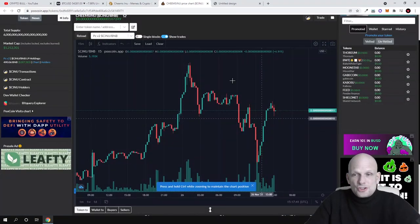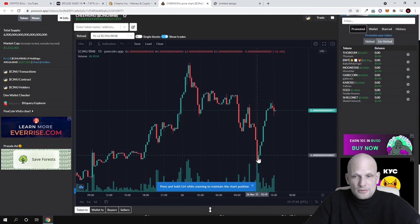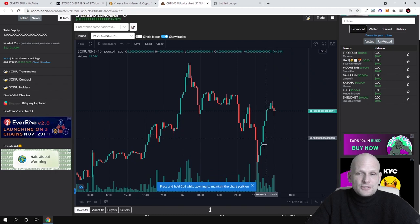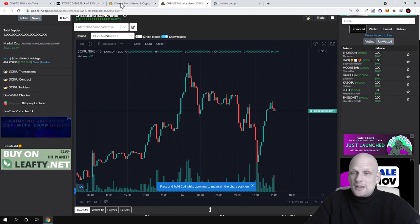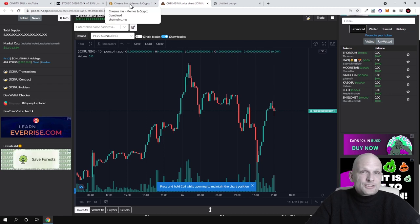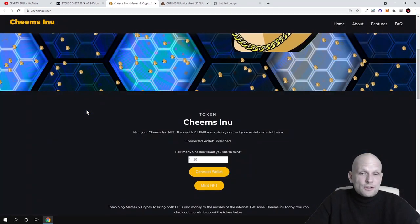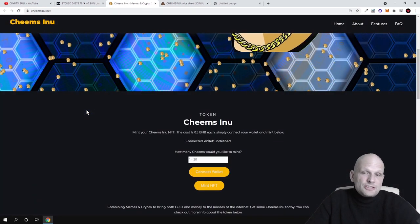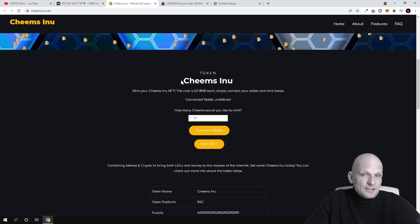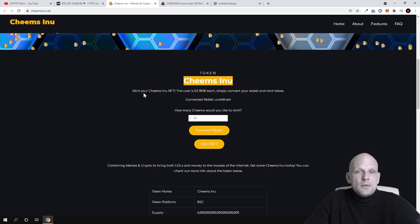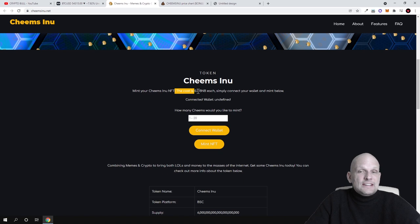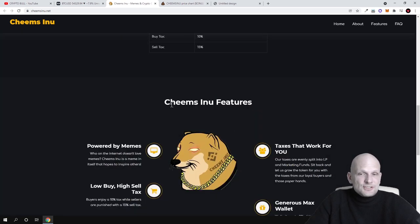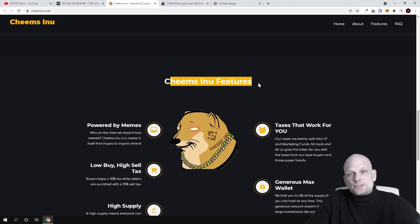I checked its chart and actually see volume. As you can see, this is the buyback just in the recent 24 hours. There are also people in this cryptocurrency, and when it gets listed on many different exchanges, the price will be going up. This is also a token where you can mint your Chim's Inu NFTs. The cost is 0.3 BNB each. Simply connect your wallet and mint below. You can find much more information.